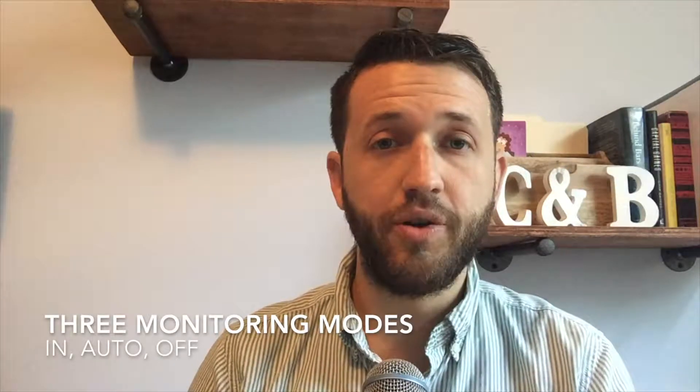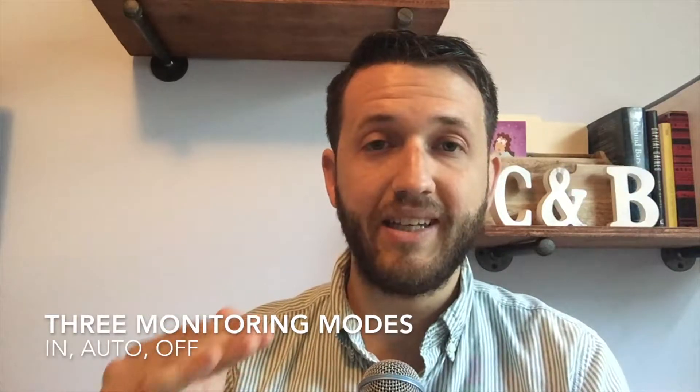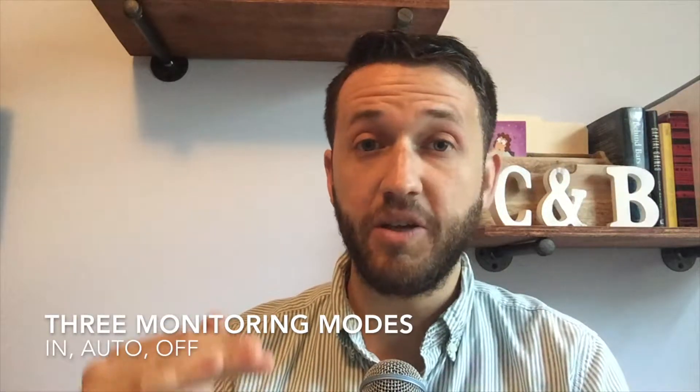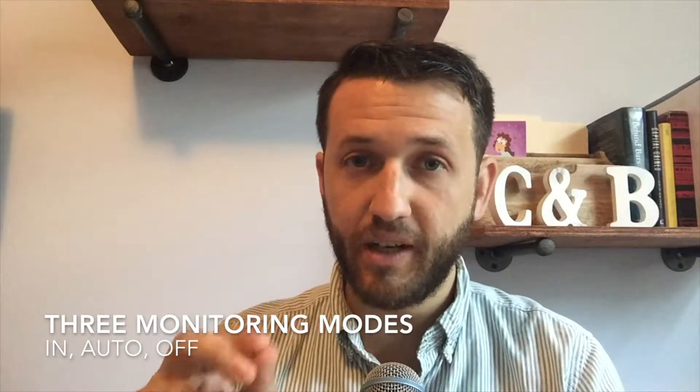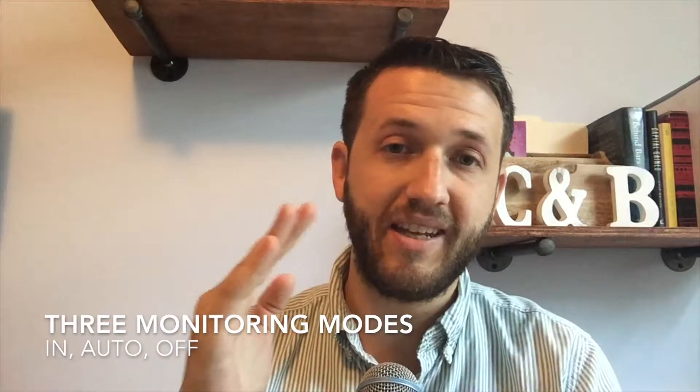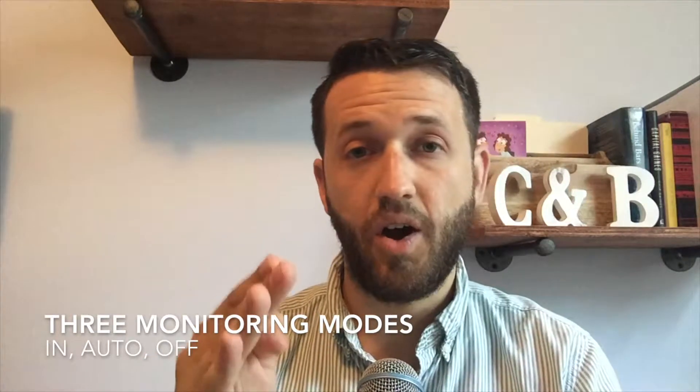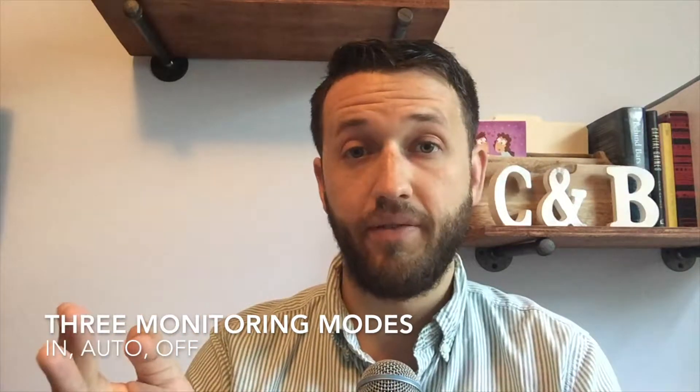If you've ever noticed directly above the volume fader on every channel strip, there are three little boxes that say In, Auto, and Off. We're going to explore today what they do, what they mean, and how you can use them. Let's jump in.